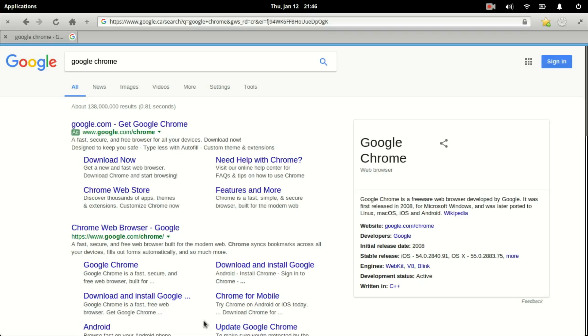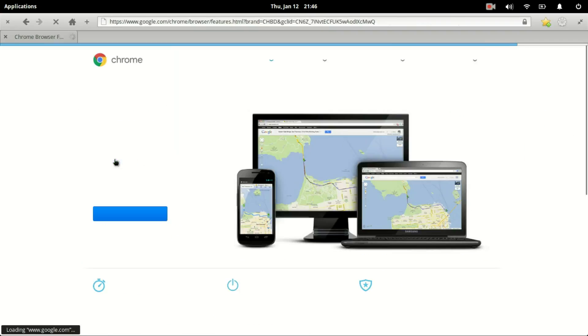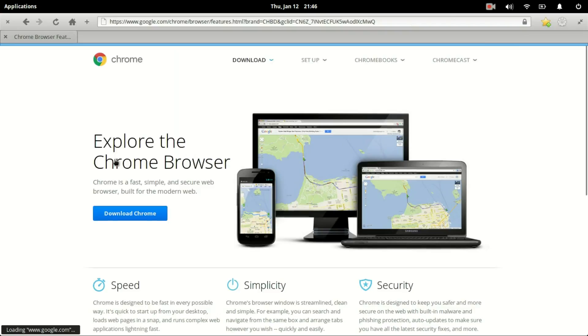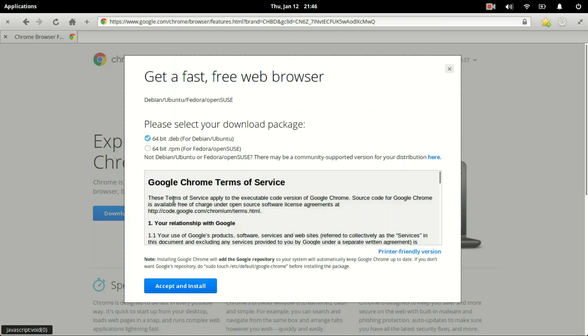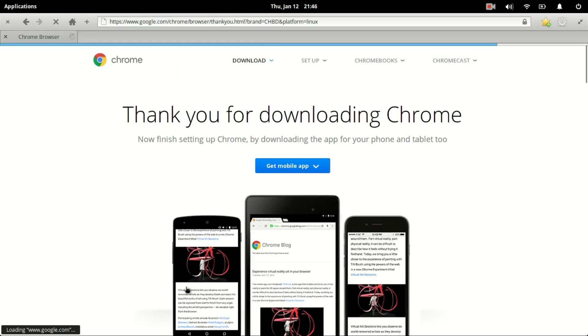Google's pretty good about giving us a download link. You can just click on that and download the 64-bit .deb. Agree to their privacy terms and wait for that to download.